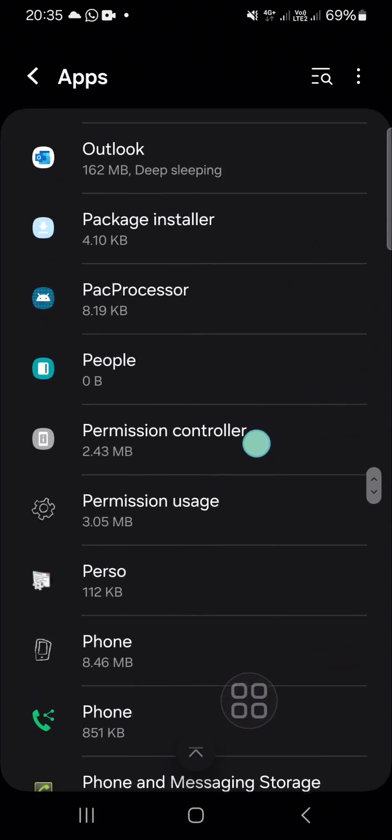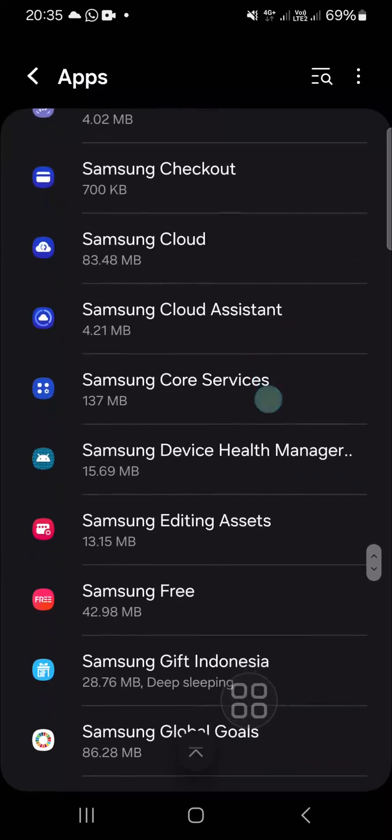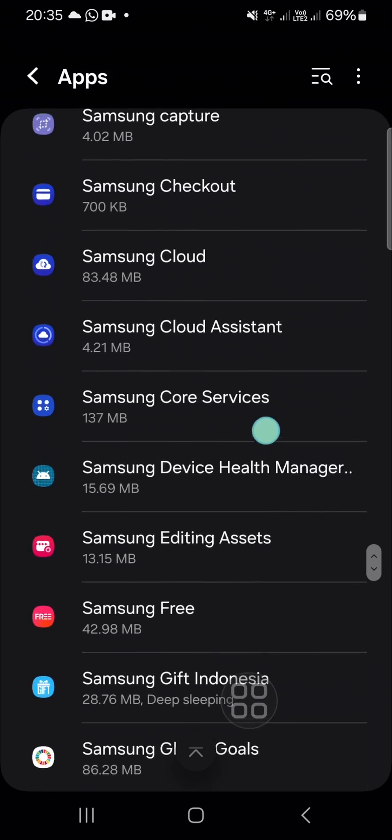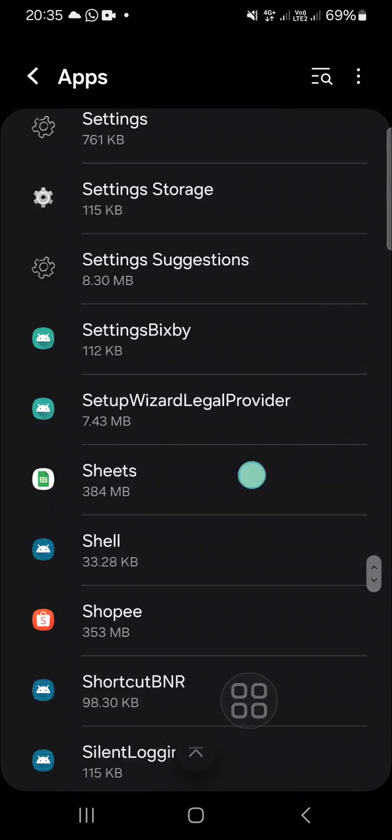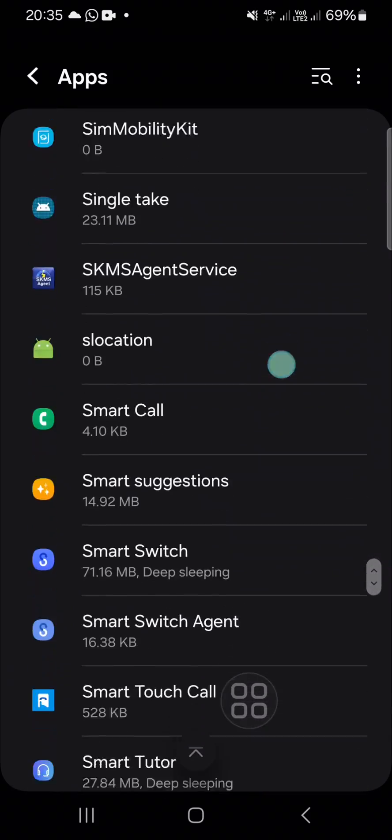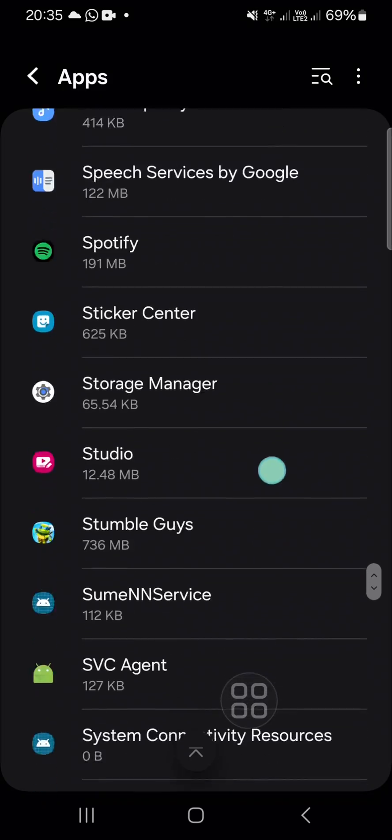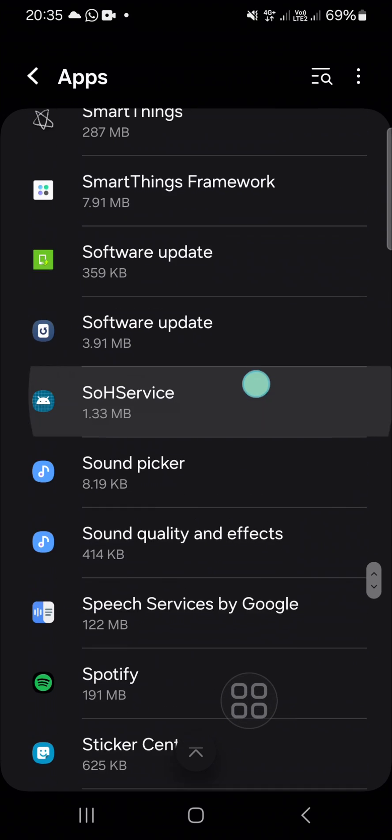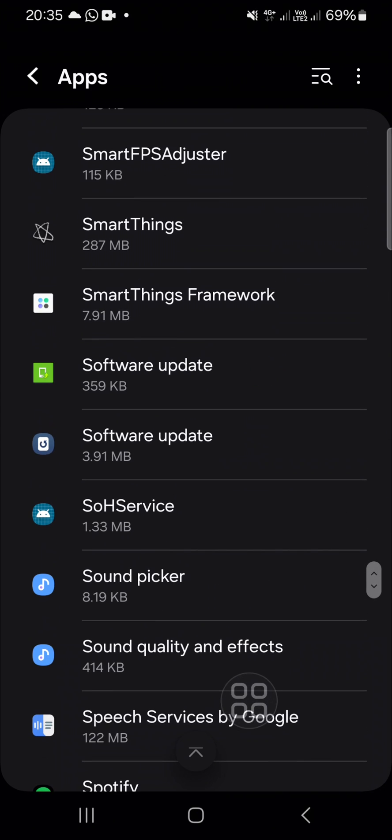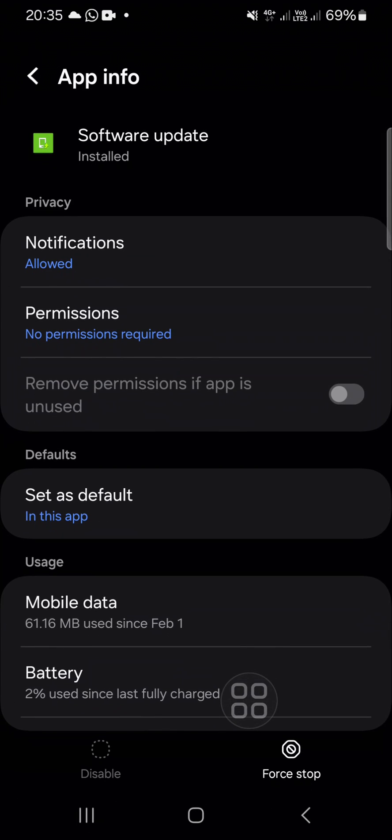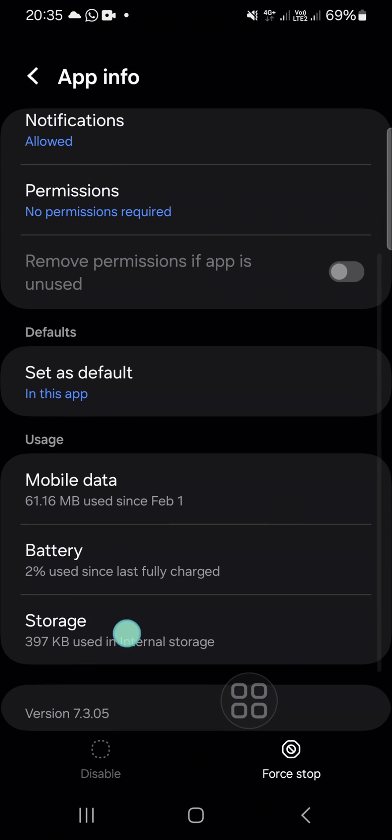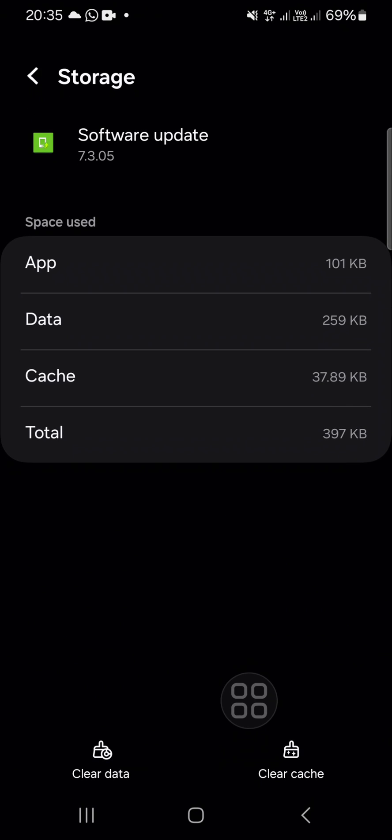It's almost done. You can select the software update after you have found it. This one, guys. And you have to click on it. Then here you can click on storage and you have to clear the data.